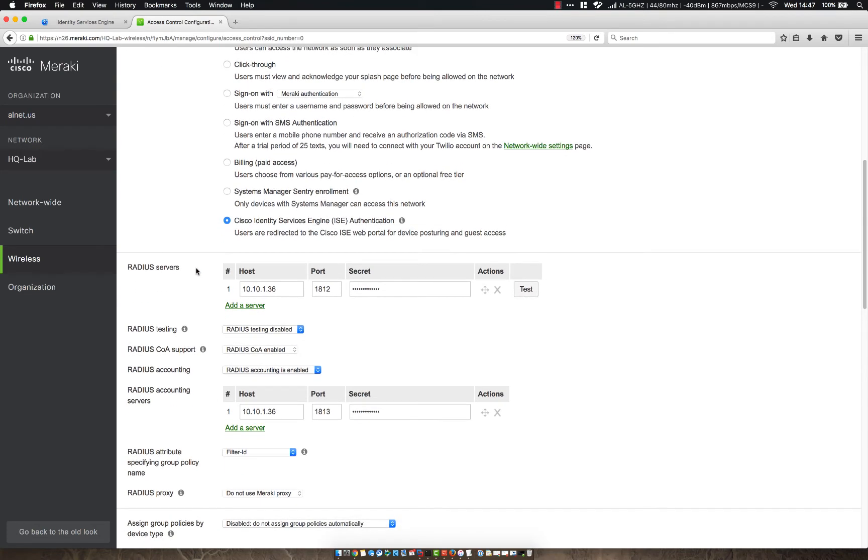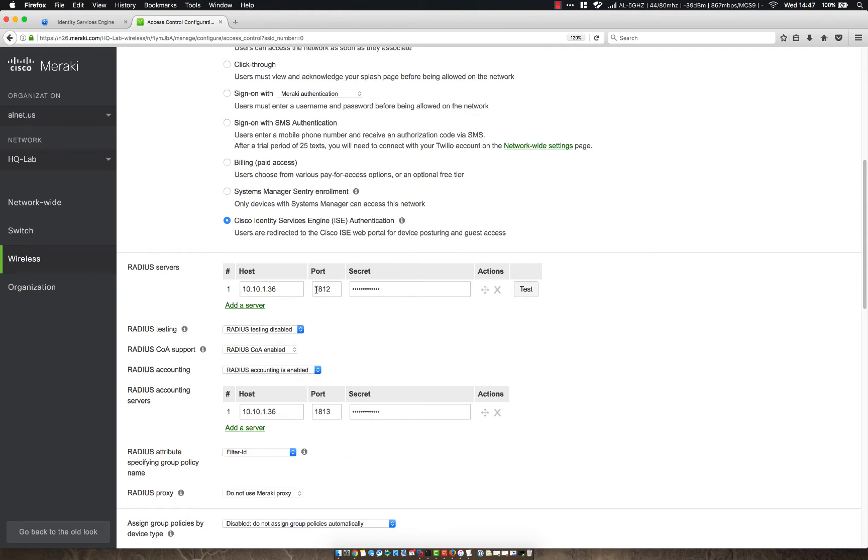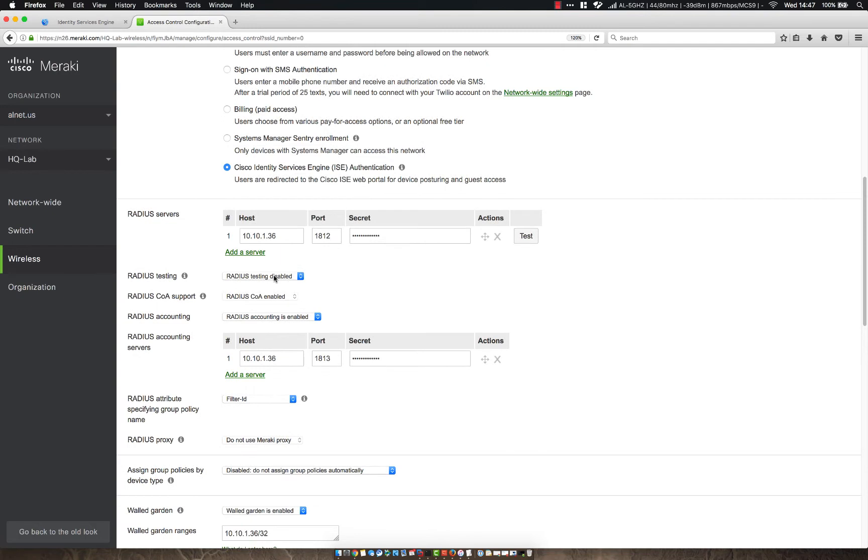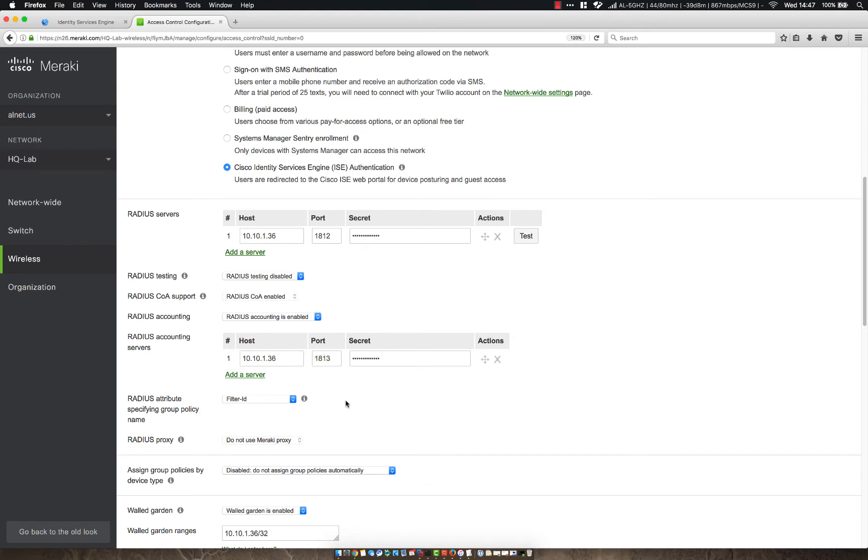And then we also want to choose Cisco Identity Services Engine Authentication. This is in case we need to send a redirect to that client after they're connected. We're able to send a URL redirect back to the access point saying we need to change the authorization of this user and redirect them to a page. And then from here, the radius server, we want to put in the port 1812 for authentication and then the secret. We don't need to enable radius testing. You can, but you don't need to by default. We also want to make sure radius COA is enabled, as well as accounting, and then put in the accounting information using port 1813.